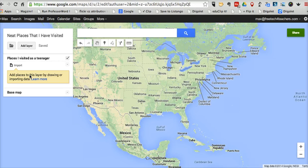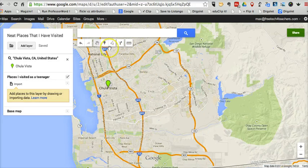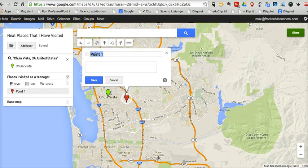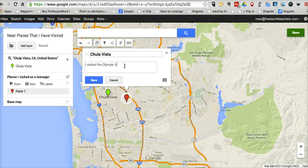Now let's go ahead and add our first placemark to the map. If you have a place in mind, the easiest way to do this is to do a quick search up here. So I'm going to search for Chula Vista, California. I'm going to click "Add Marker" and then click on the map. Let's call this one "Chula Vista." I'm going to add a little bit of information about that placemark — I visited the Olympic Training Center here in 1995.